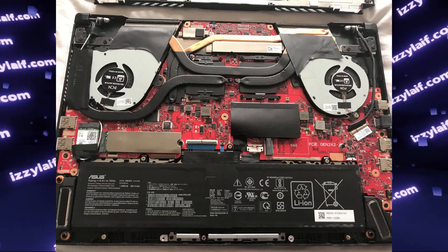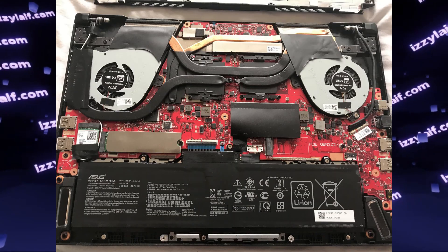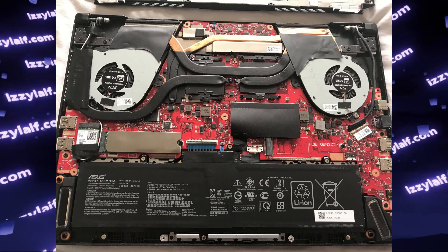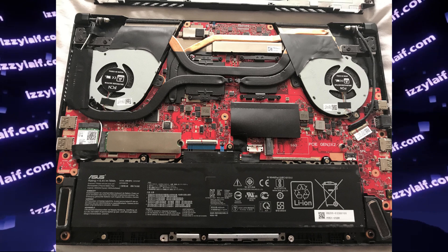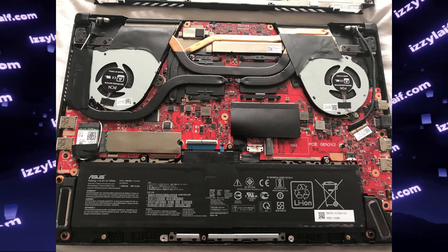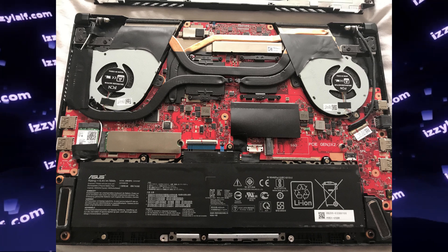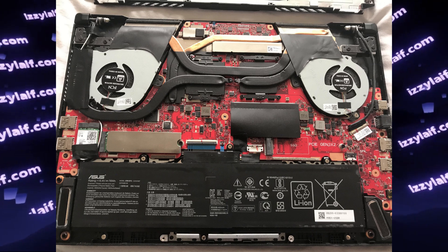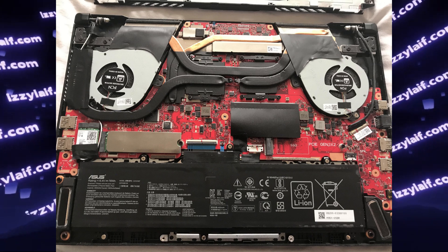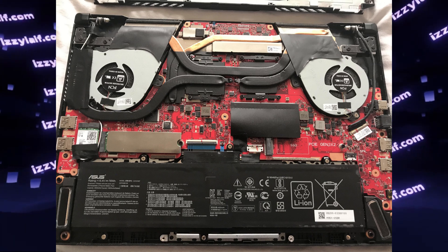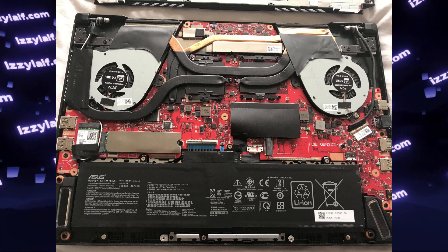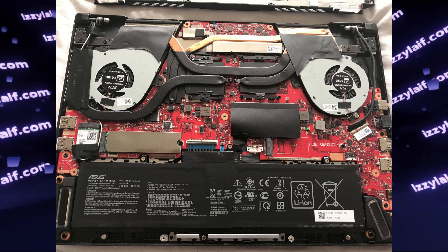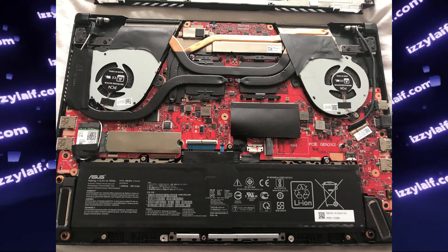Most laptops have their main rechargeable battery which is used to power up the machine. However, there is a normal non-rechargeable battery, usually a lithium coin cell, which provides power to the clock when the machine is not powered on and also keeps the BIOS settings.